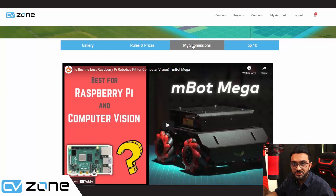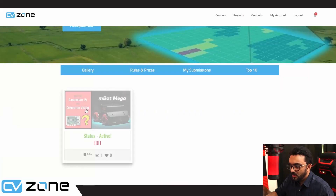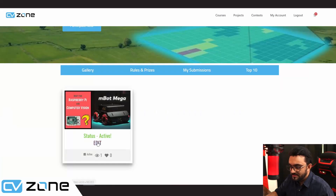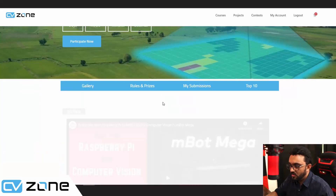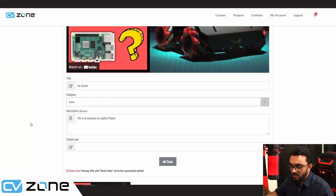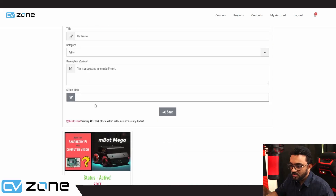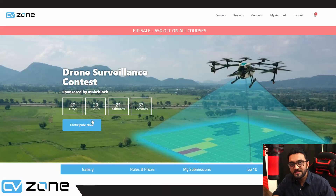If you want to change anything in your submission, you can go to 'my submissions' and edit from there. You can change the GitHub link, or you can completely delete the video if you don't want to participate anymore. That is the main idea.